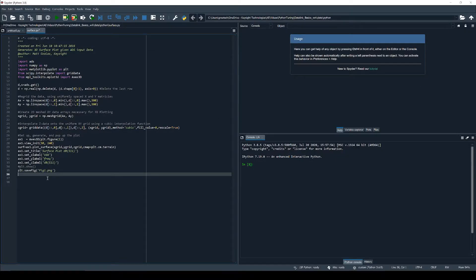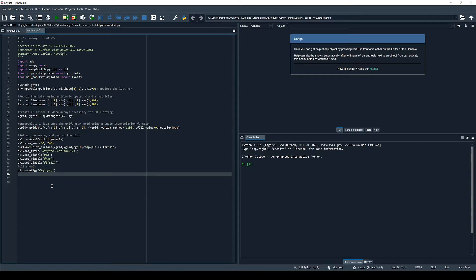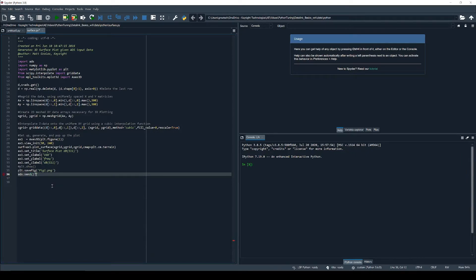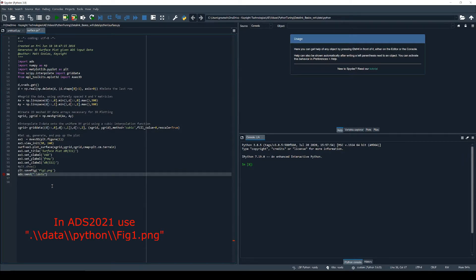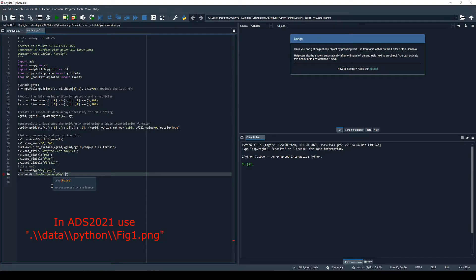Again in Spyder we add another line of code to pass back to ADS a string containing the path and the filename using the ads send command. And that's all we have to change in the Python code.